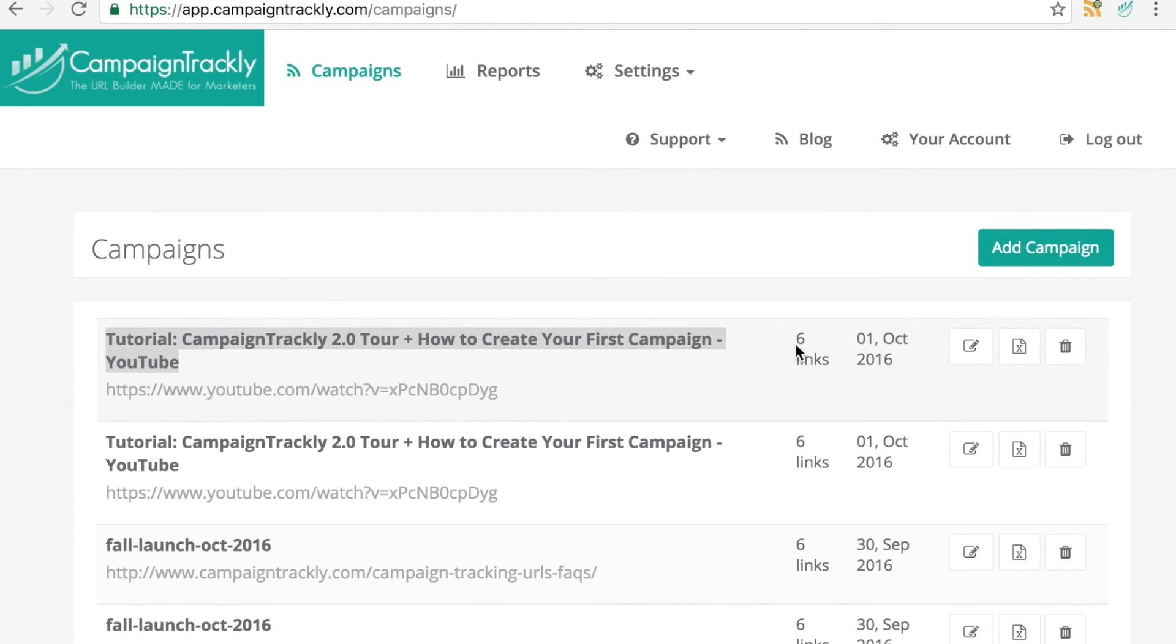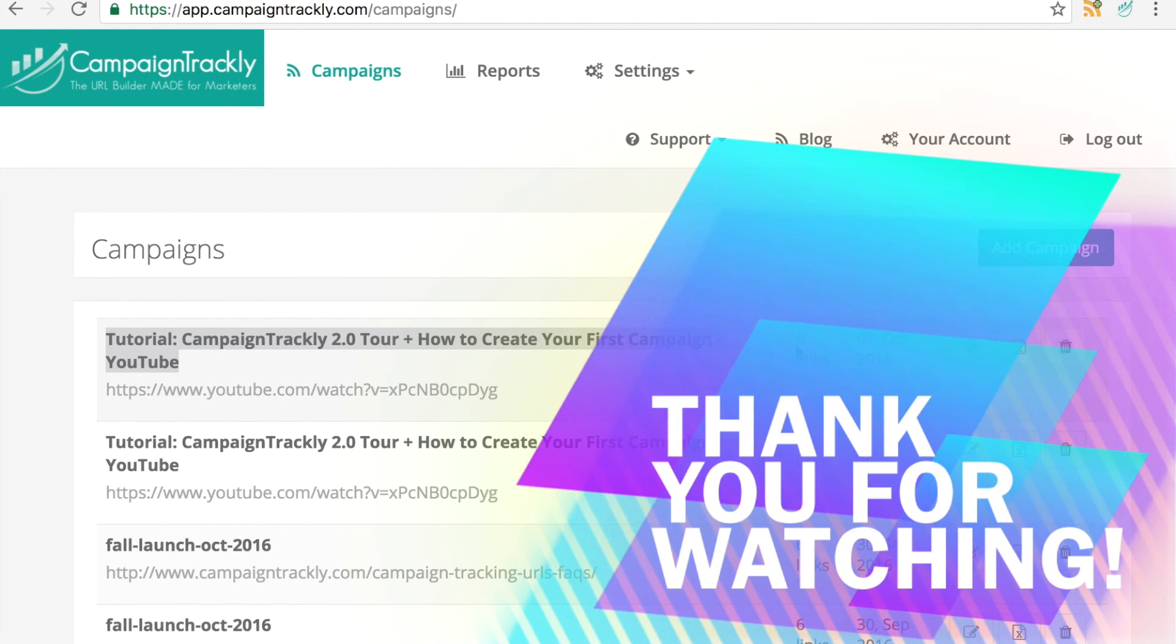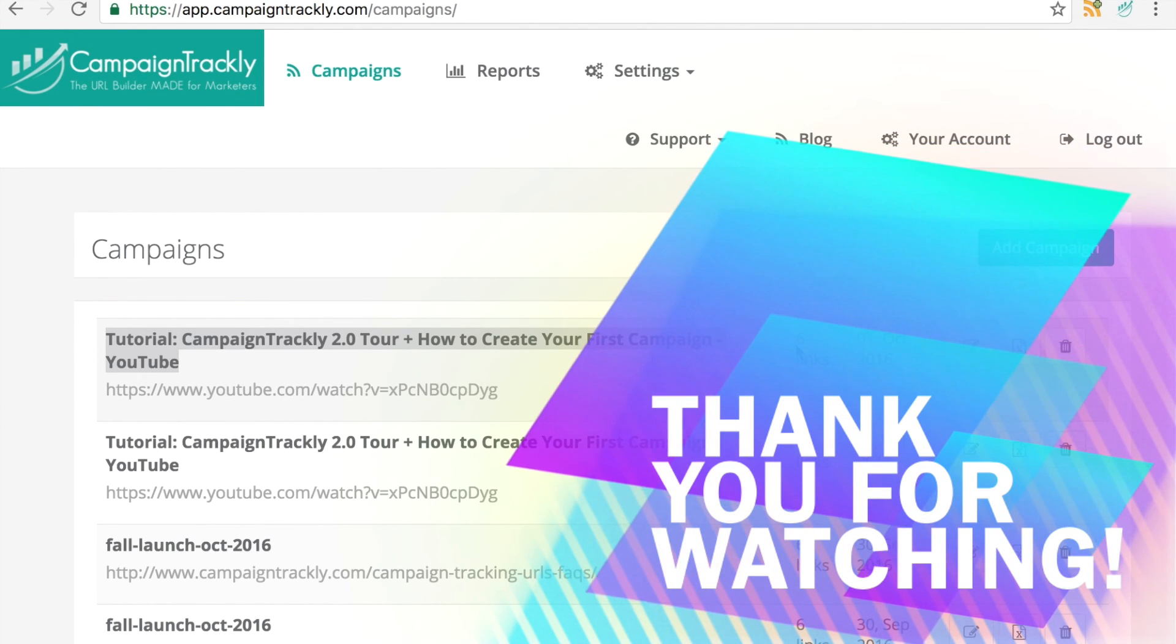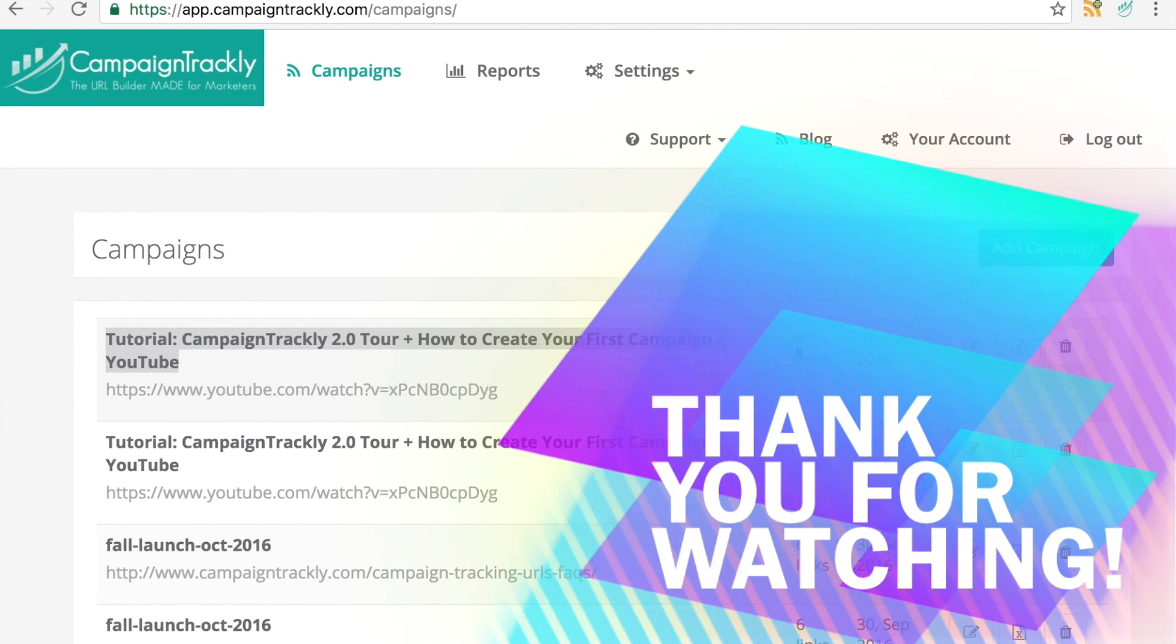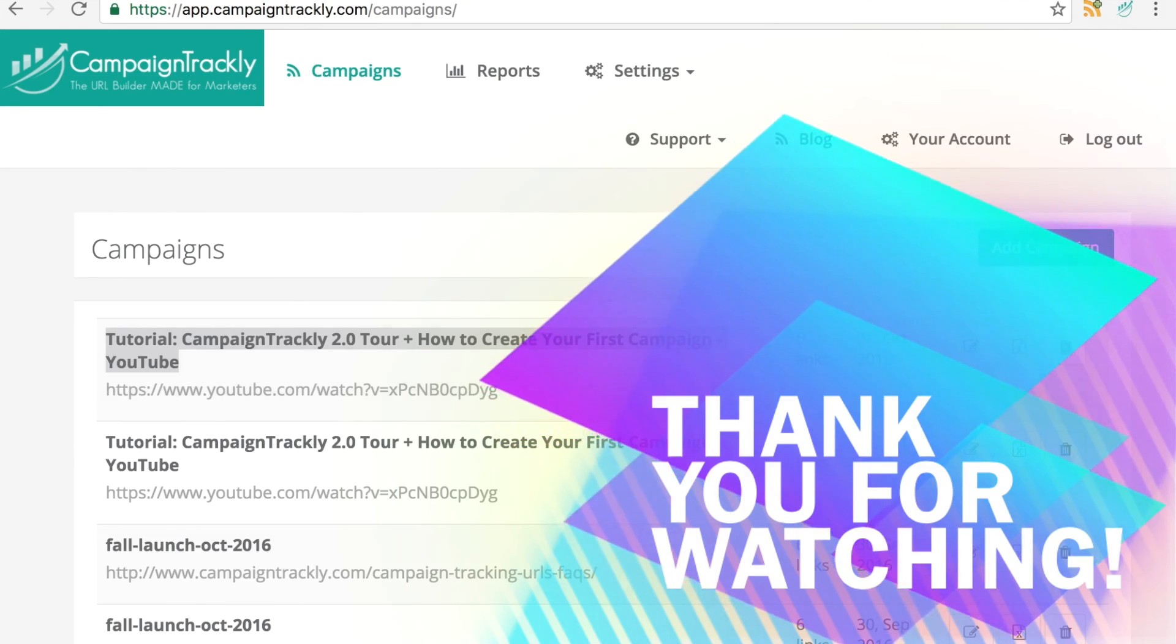And this concludes our tour. My name is Molina. Thank you for watching and if you have any questions please do not hesitate to contact us via our support email or on the online chat. Thank you and have a great day.